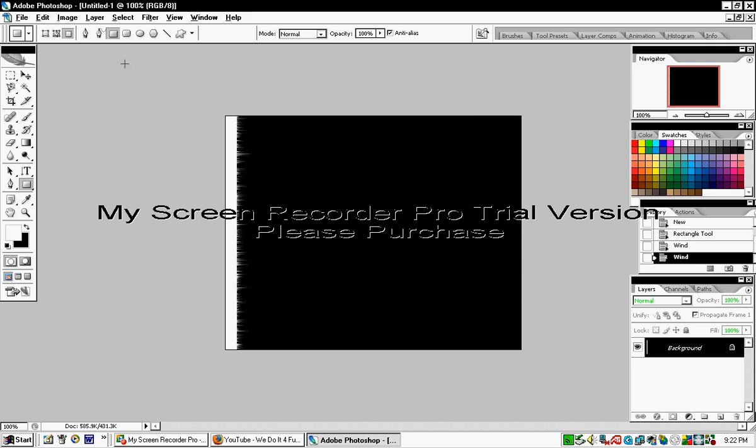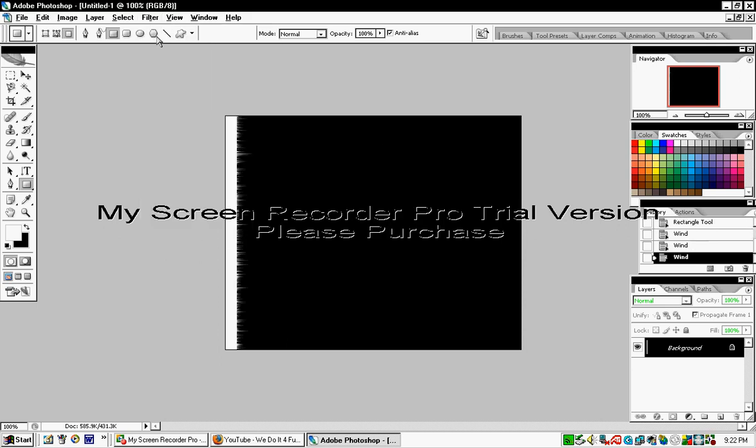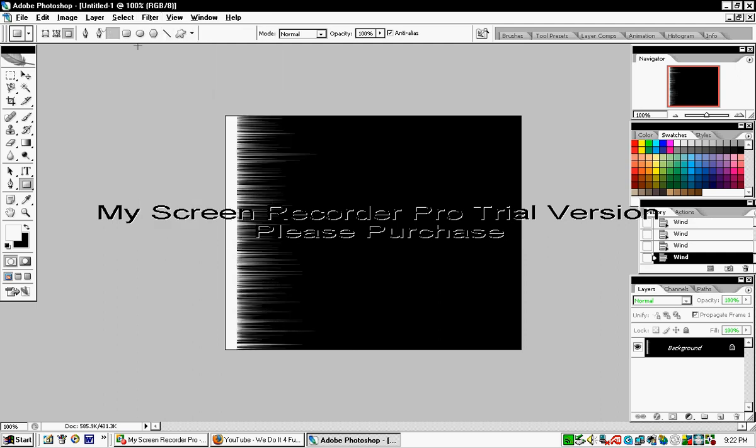This will show you the wind effect. Repeat this process one or two times, or more if needed, as you can see here.